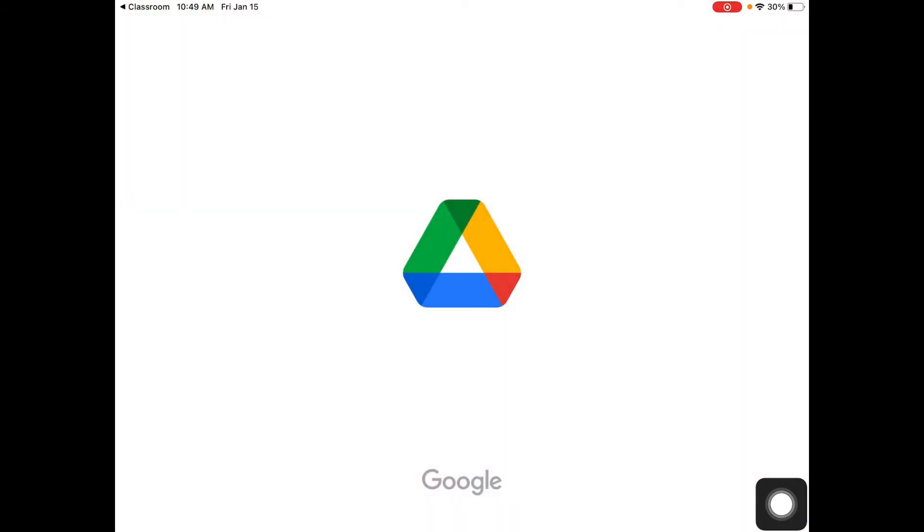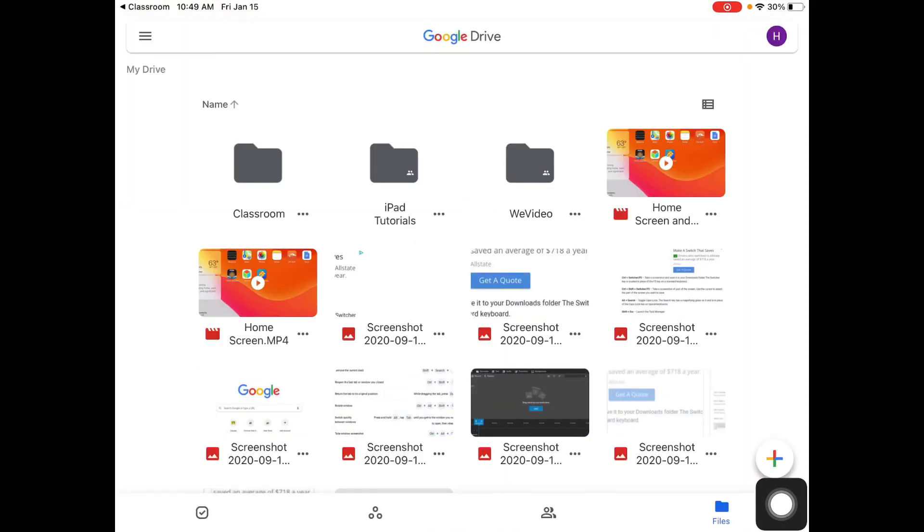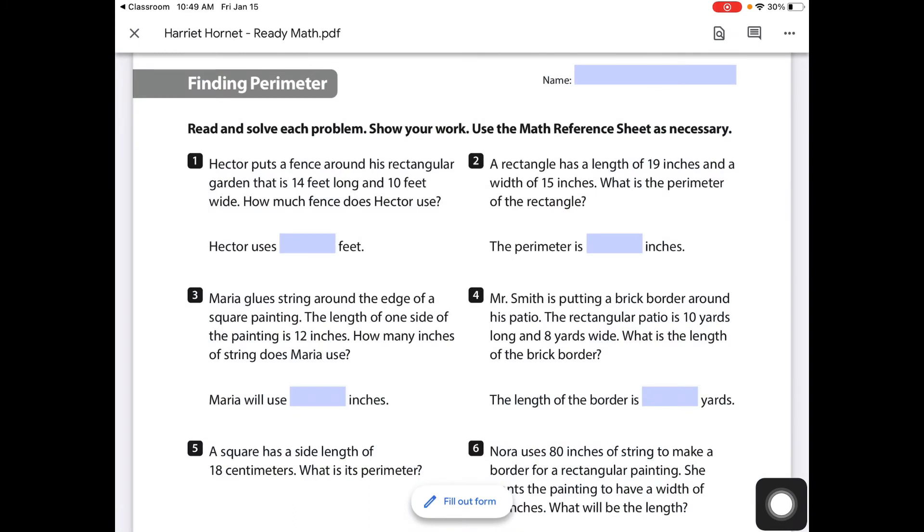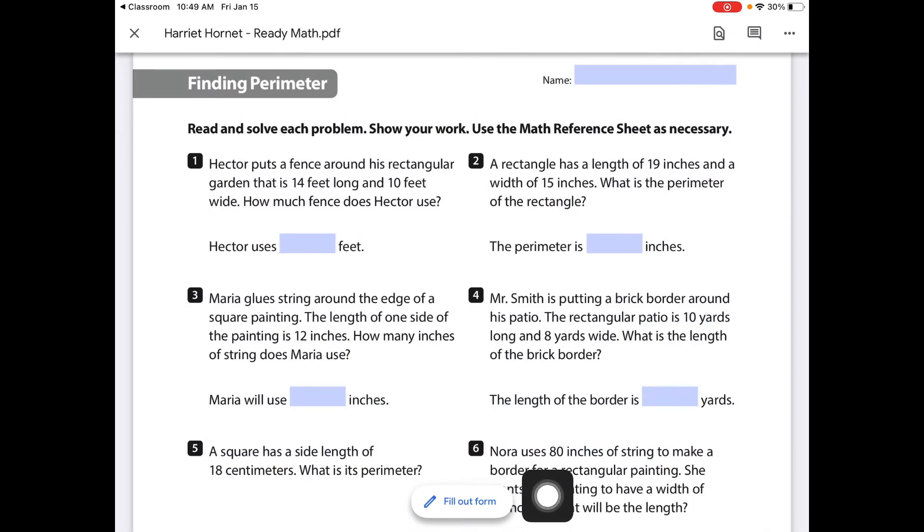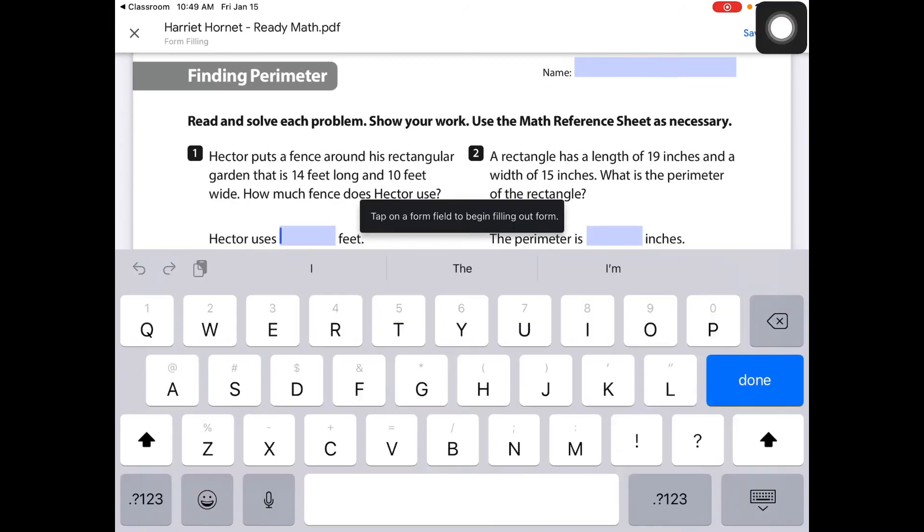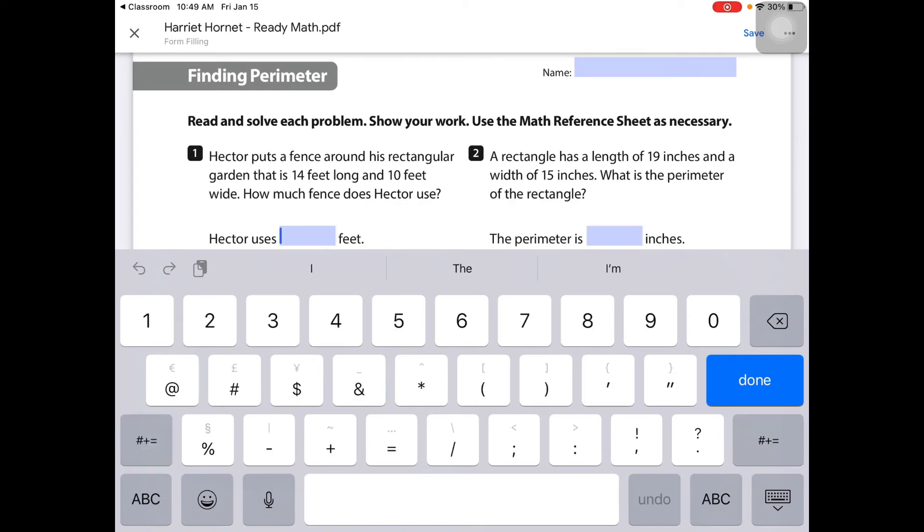It's going to open up in their Google Drive. While in the Google Drive, they'll now see that down here they have a fill out form. So when they select that button, they can now touch the forms and put in numbers.